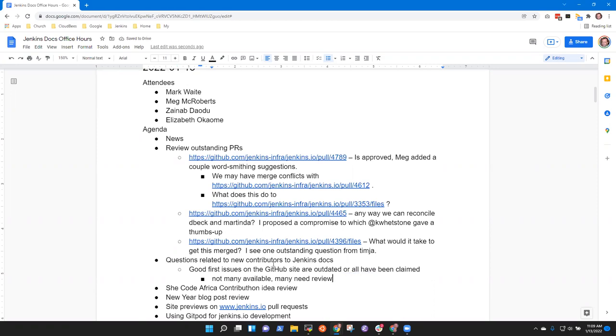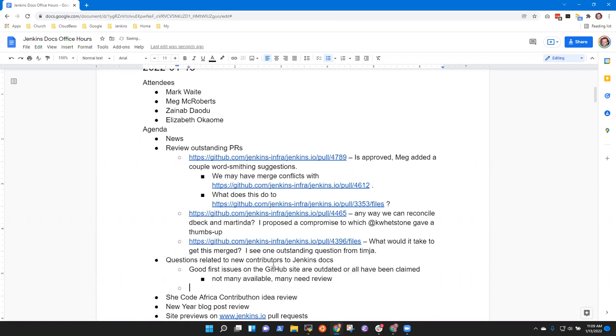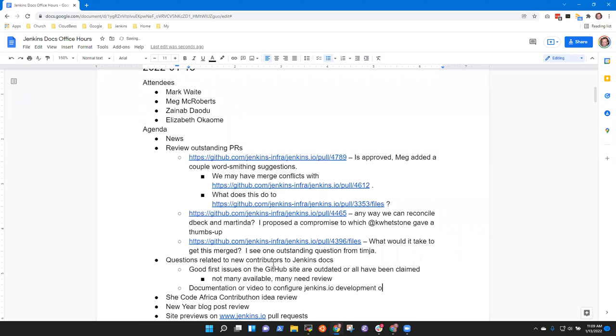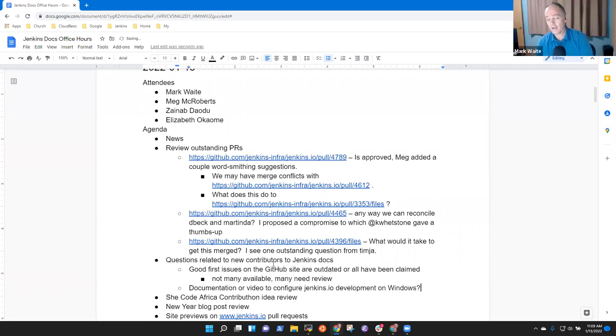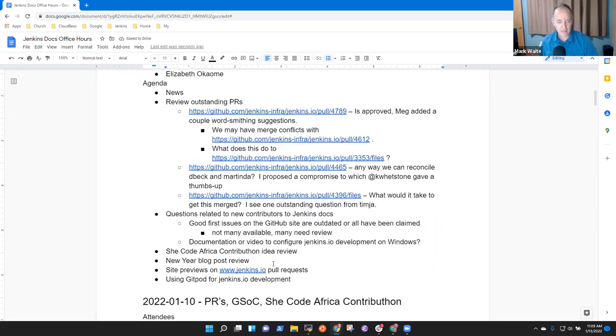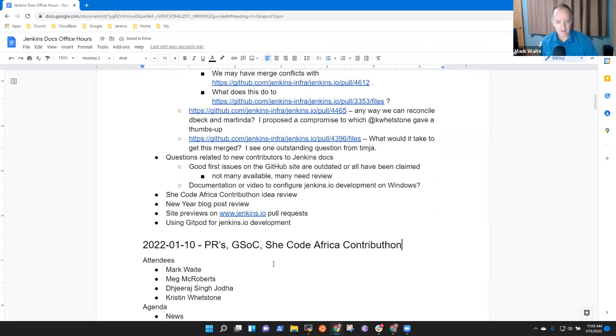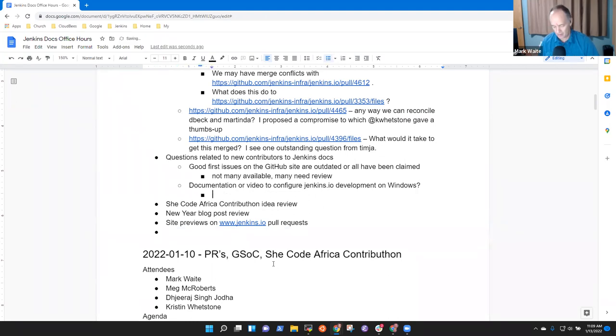Then the second question is, do we have any documentation or any video on how to set up Jenkins.io on Windows? Okay, great. All right. So let's, those are both good candidates to steal time with this one, this using Gitpod. So that's good. All right. So let's talk to those.